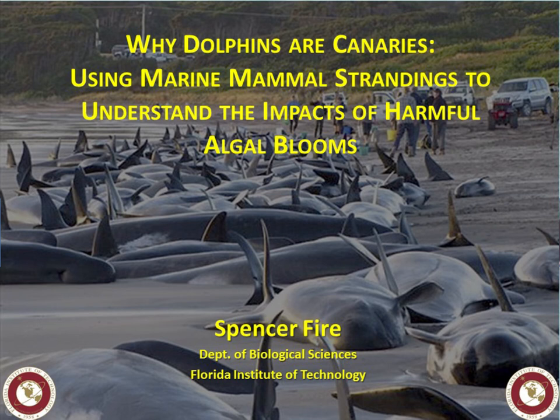Welcome everybody. My name is Spencer Fire and I'll be giving a presentation today about some of the work I'm doing here at Florida Institute of Technology. I'm faculty in the Department of Biological Sciences, and I've got one of my graduate students here with me. The presentation should run roughly 40-45 minutes, and then we'll go right into answering questions afterwards.